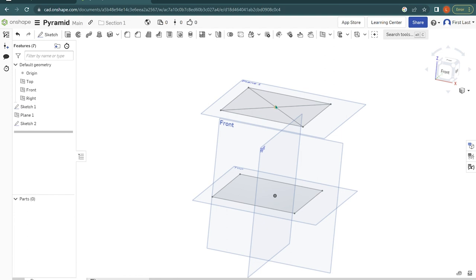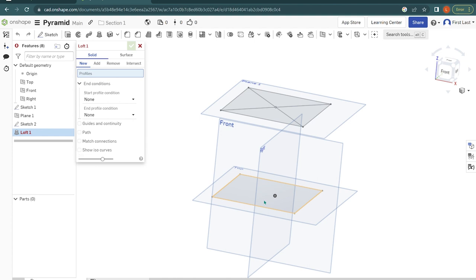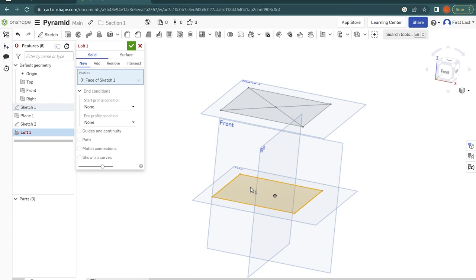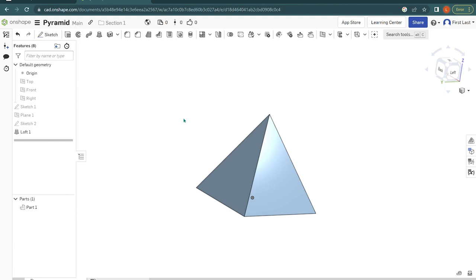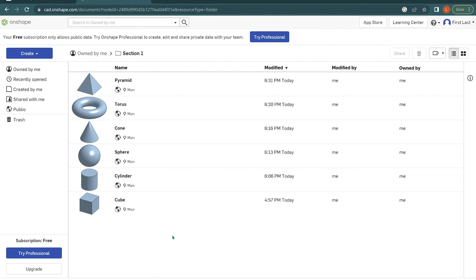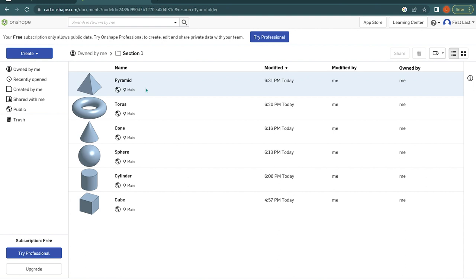Now we are ready to loft our square into that point and create a pyramid. The loft tool takes one section or profile and brings it up to another section or profile. The first profile we want is the square, and we want to bring that square up onto the point. Click the green check mark, hide all our planes including plane one, and we have our pyramid. You now should have created all of your primitive shapes — a cube, cylinder, sphere, cone, torus, and pyramid. These are primitive shapes because if you look at anything in your household you can always break it down into some of these shapes. For example, a chair is just made up of cubes, rectangular prisms, and sometimes cylinders.